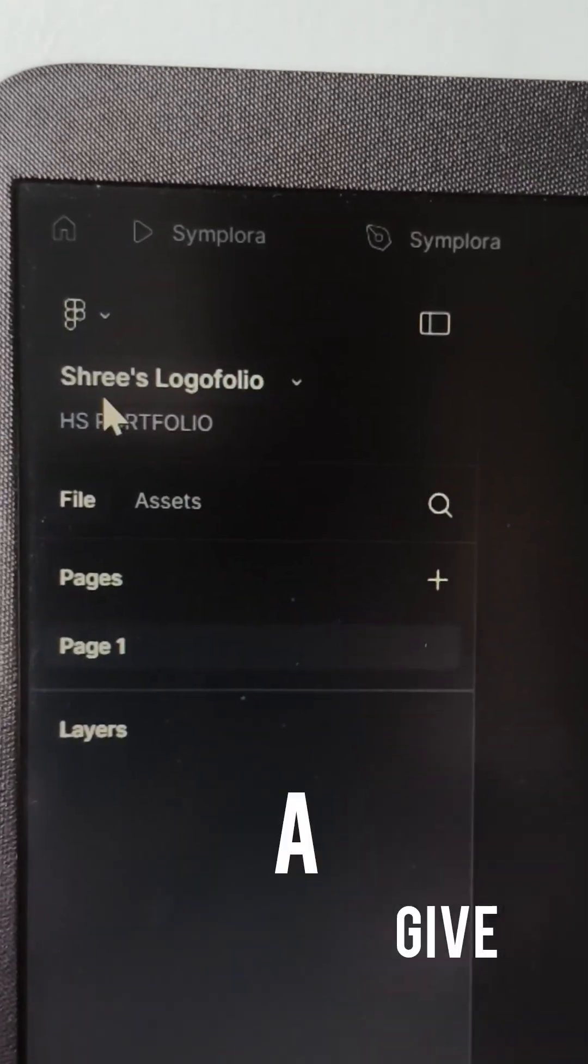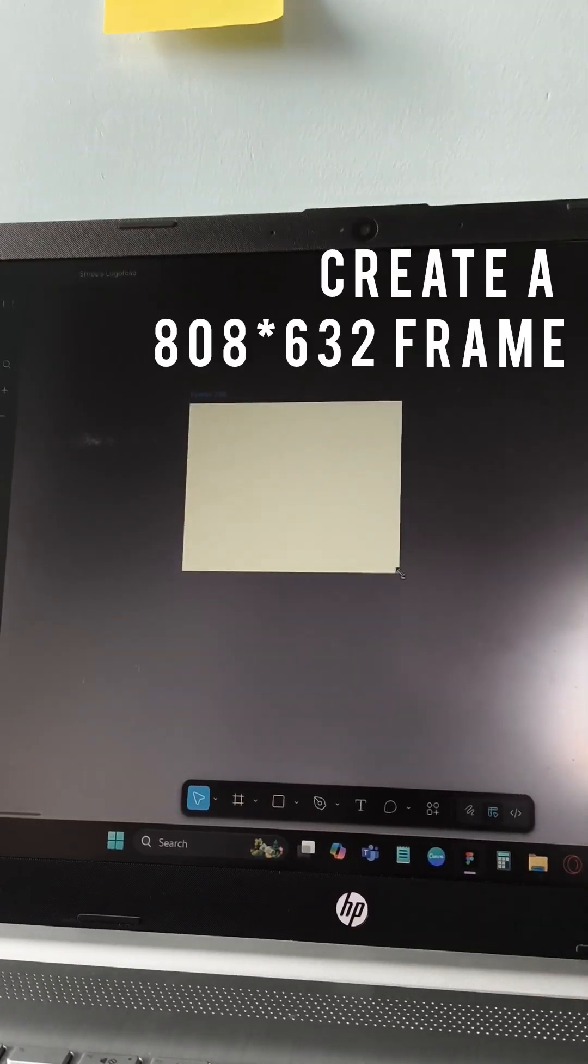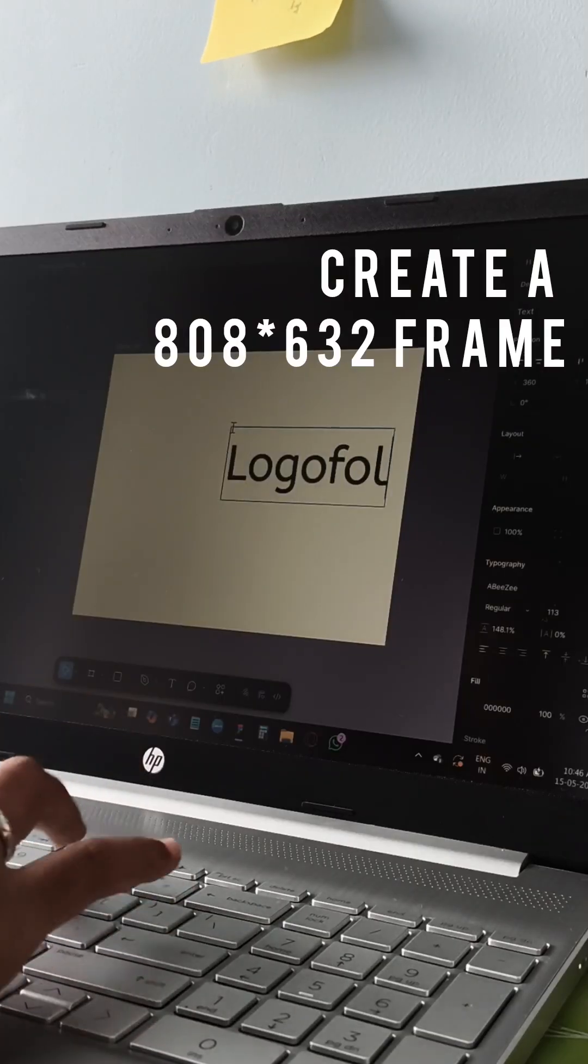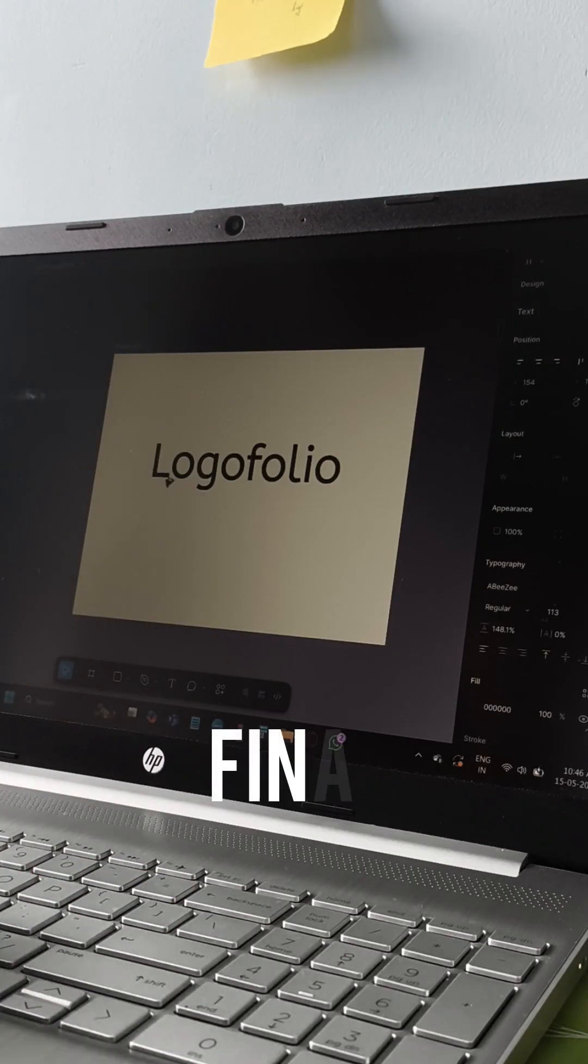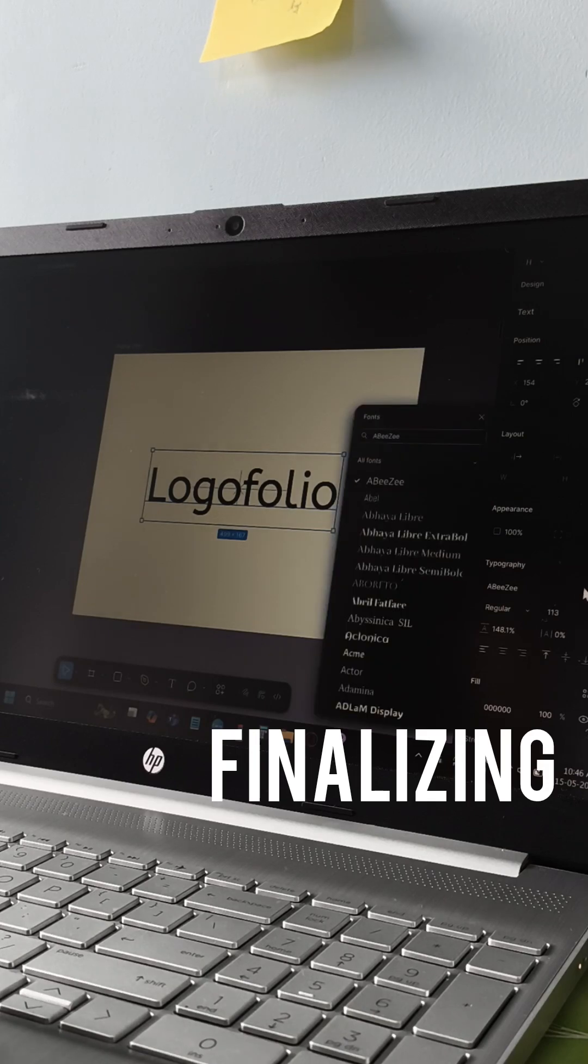After setting up the right dimensions, I added the title for my project. As usual, finalizing the font is quite tricky.